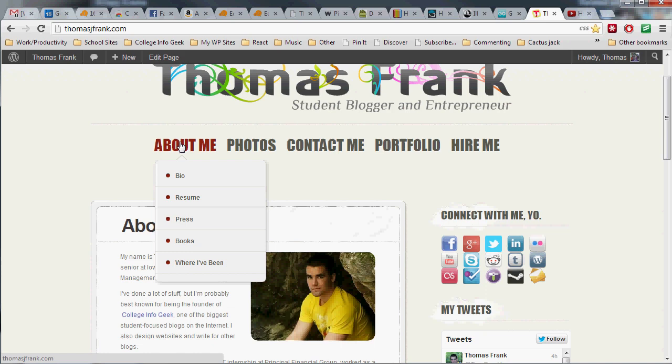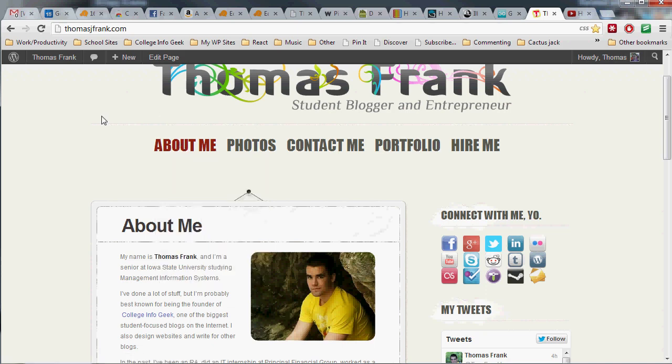So how do you do that? Well, my theme kind of does it automatically, but yours might not because you might have a different theme. So let's go over how to make a custom menu on your personal website. It's pretty easy, pretty painless. Promise it won't take more than like two minutes.